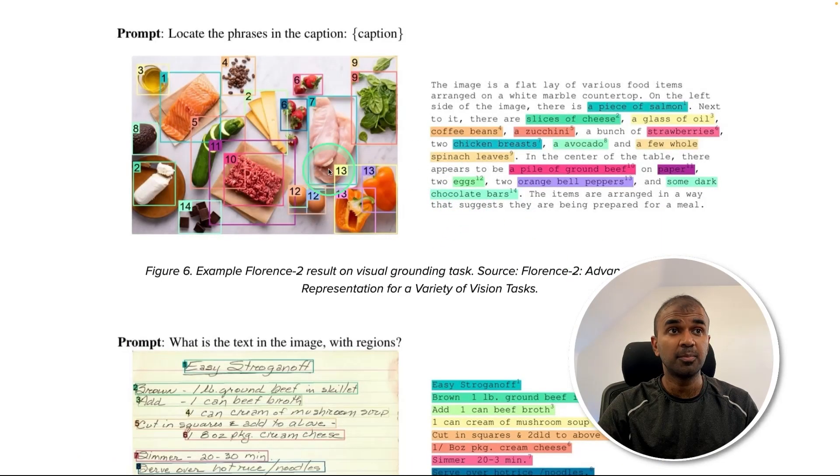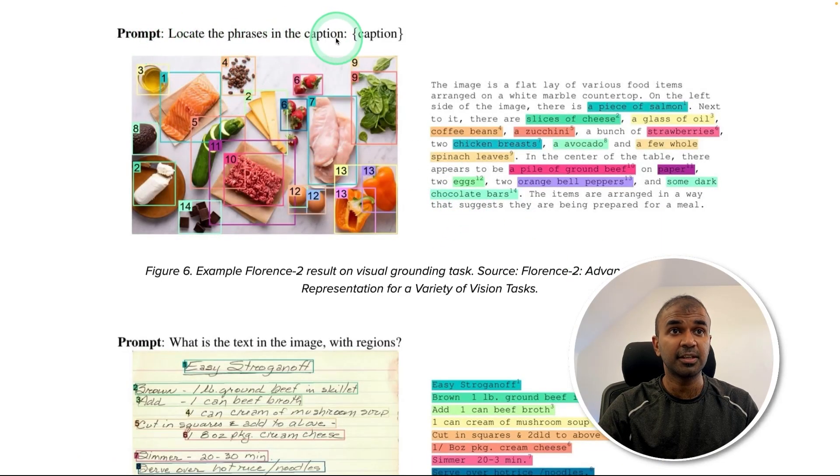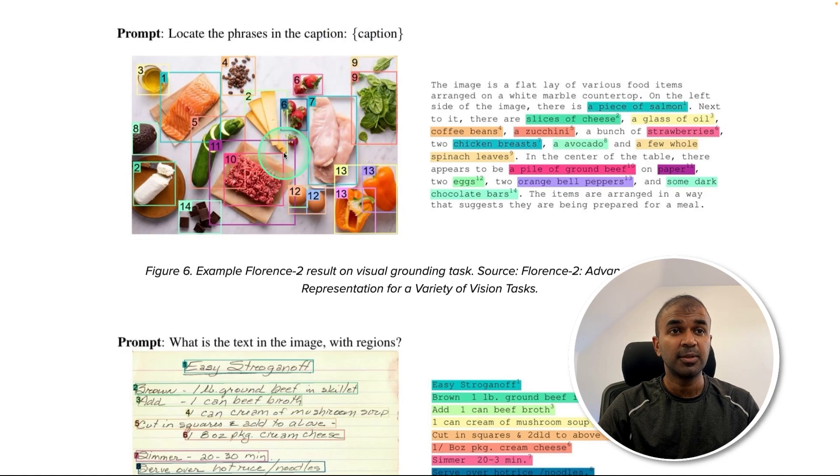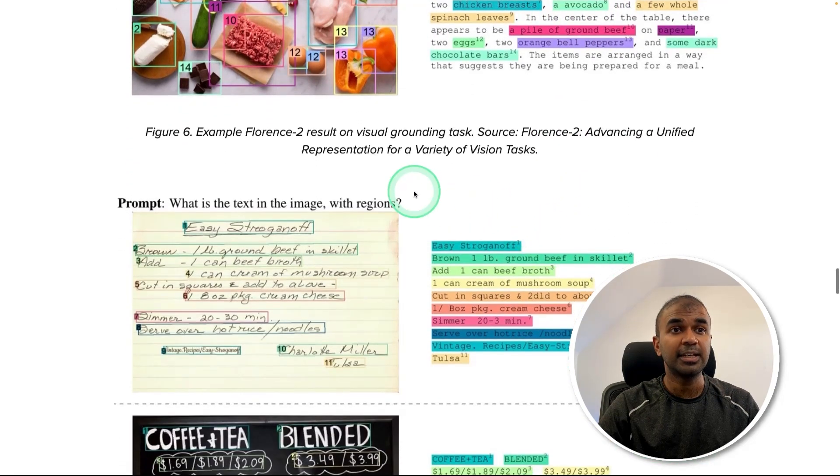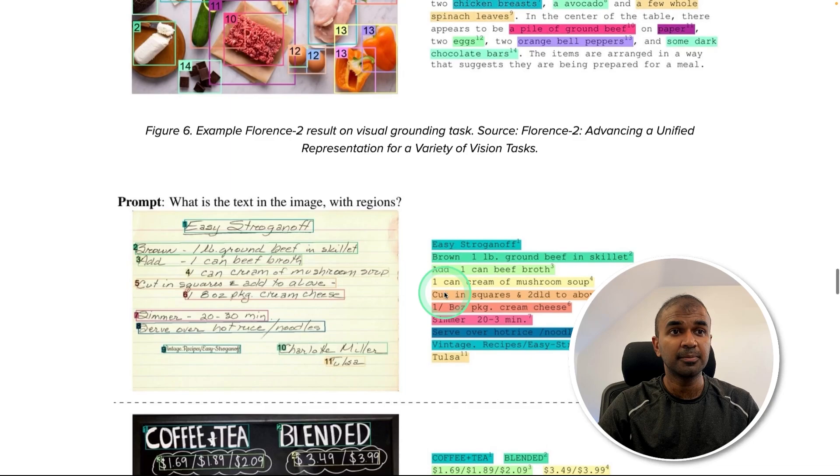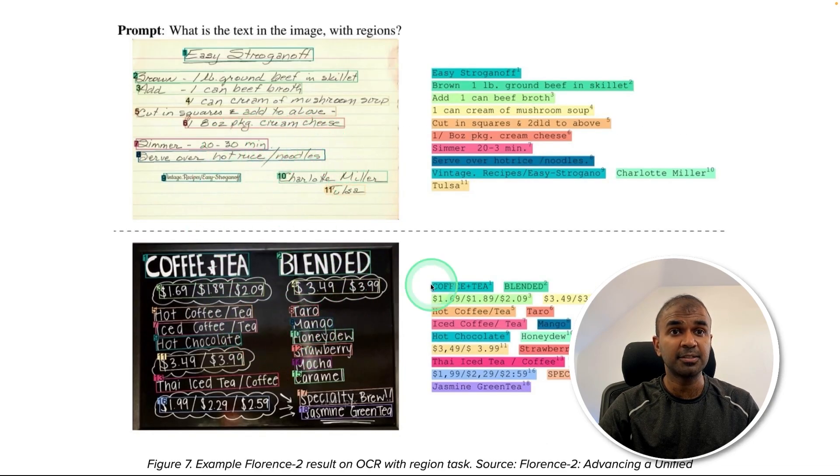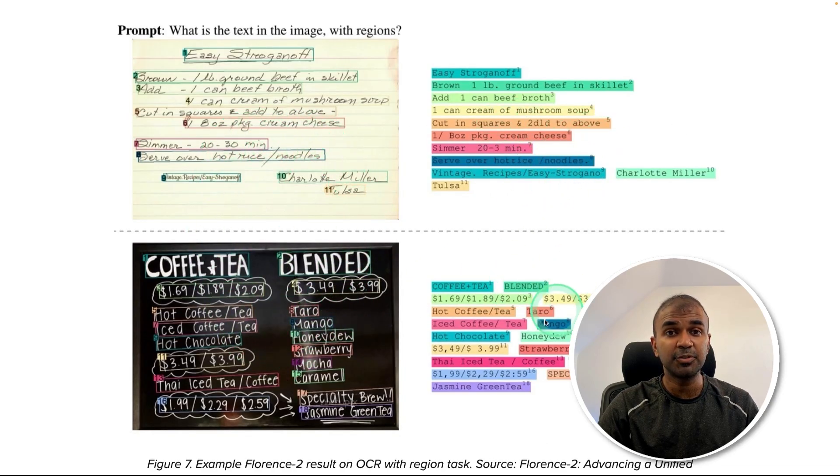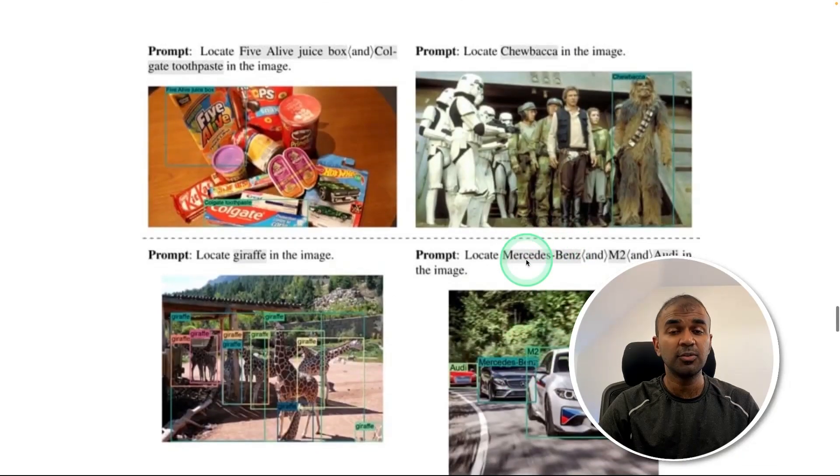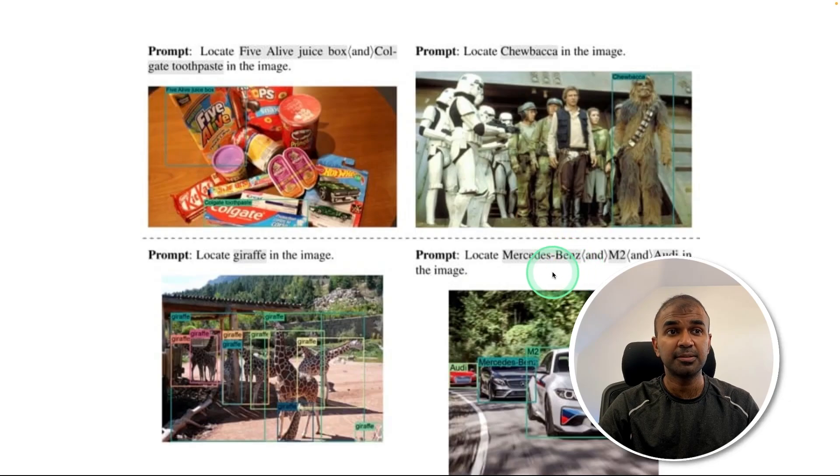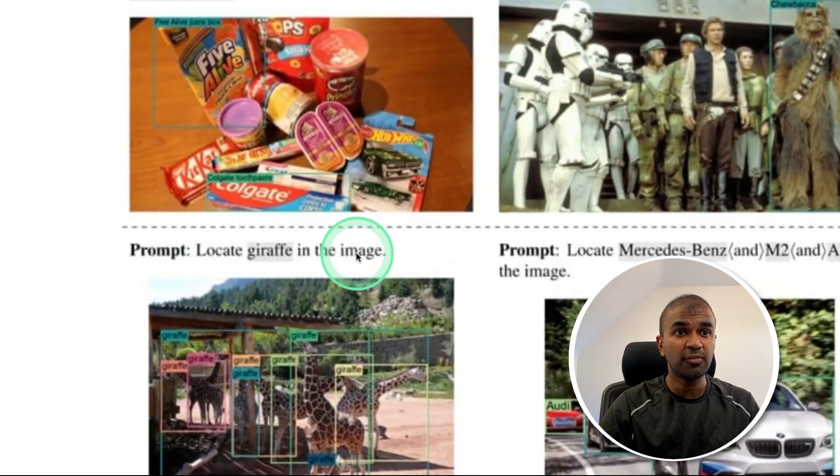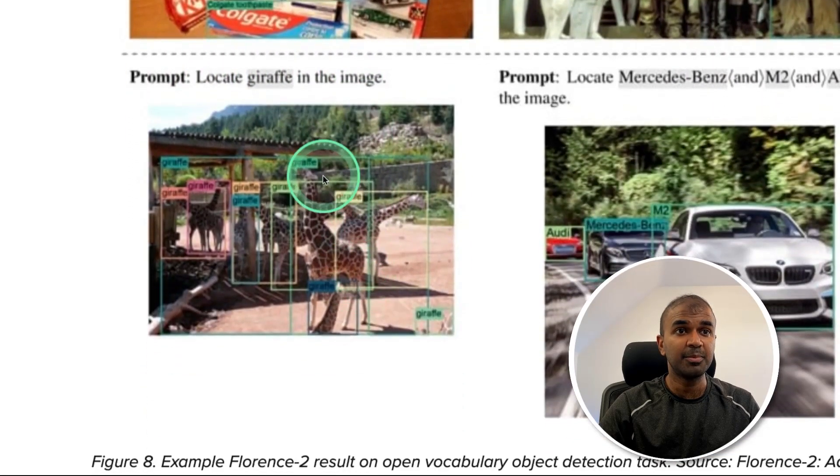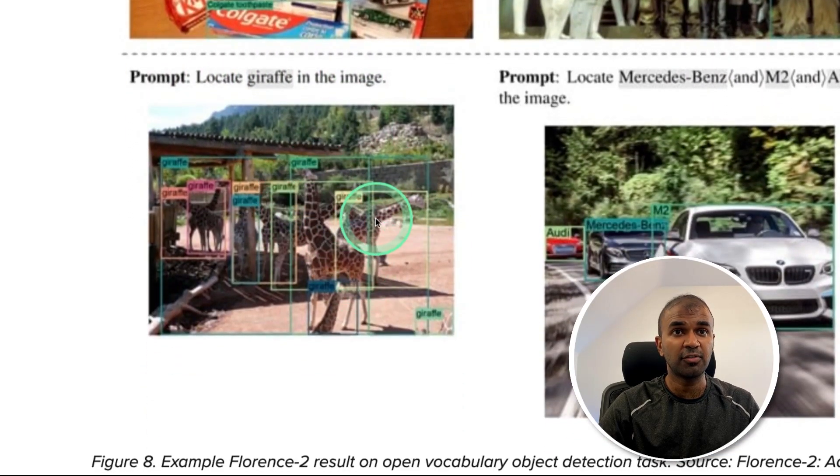Here are a few examples where you can locate phrases in the caption. It can identify objects and locate phrases in the caption. Next, it can do OCR, which means when provided with images like this, it is able to read those things. And when you prompt such as locate giraffe in this image, it is able to identify the giraffe.